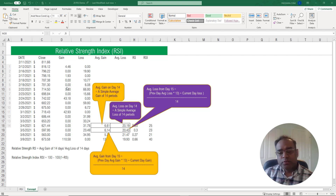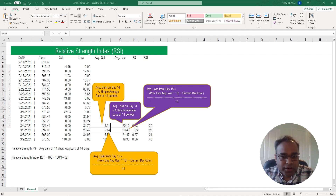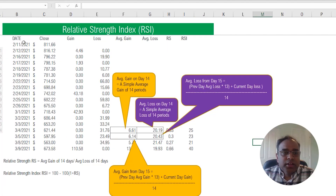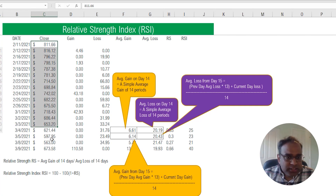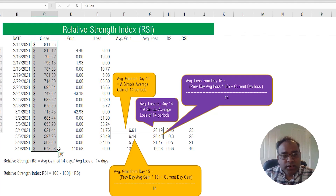To illustrate how it works, we need a starting point. The calculation differs between the first day and subsequent days, so let's talk about how we calculate the RSI on the first day and then on subsequent days. We have all the trading days listed here, along with the closing price on each of those days for a specific stock — that's our starting point.